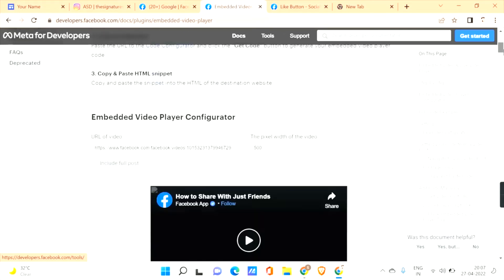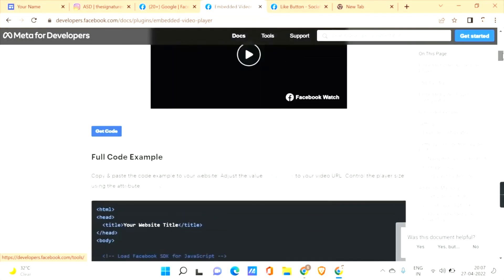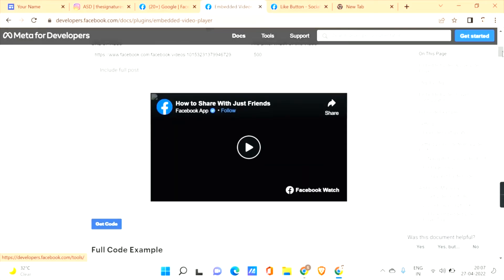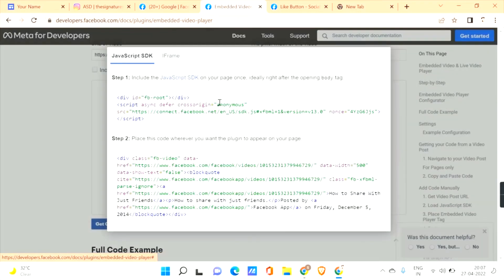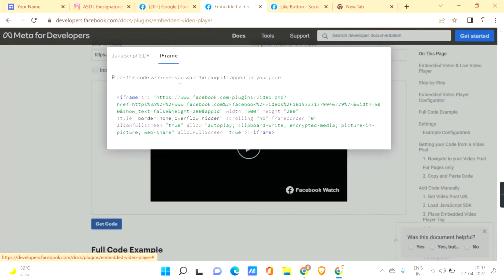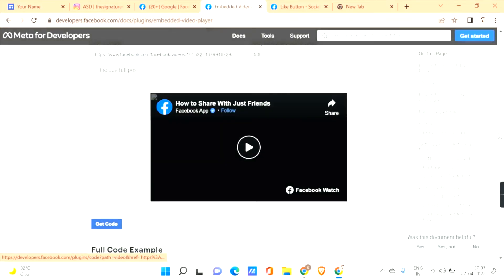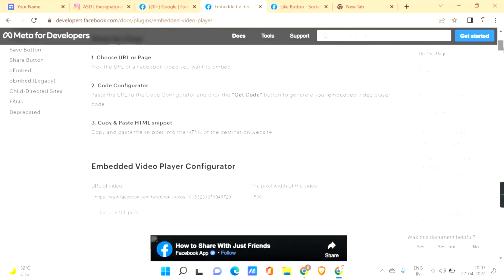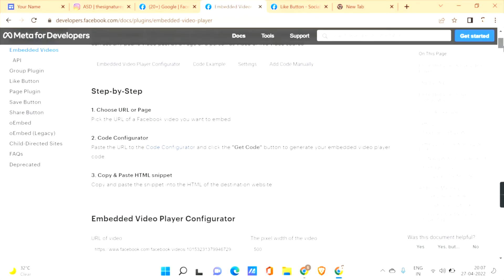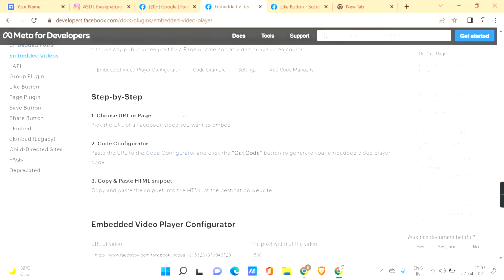Here you can see how it looks. Click 'Get Code,' go to the iFrame option, and copy the code. In this way you can add a video from Facebook to your Google Sites.